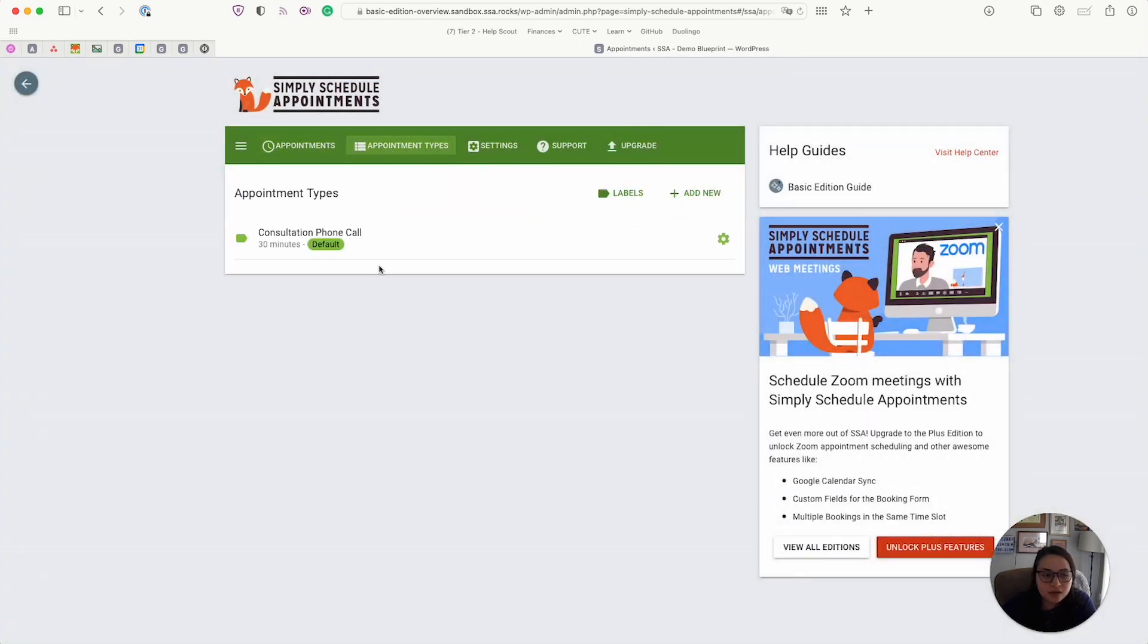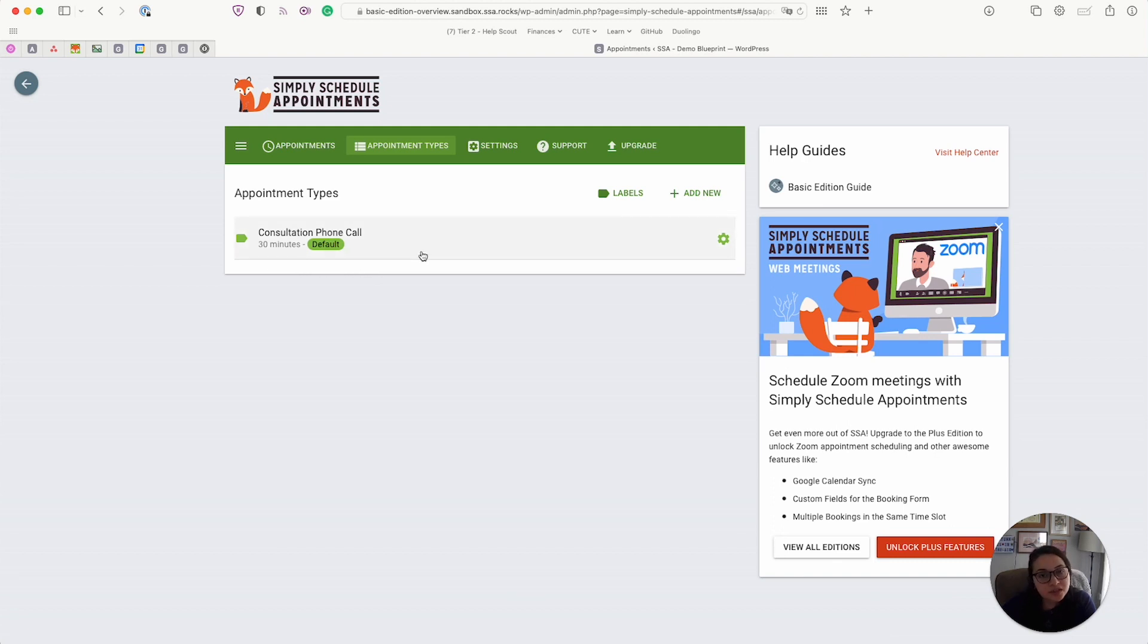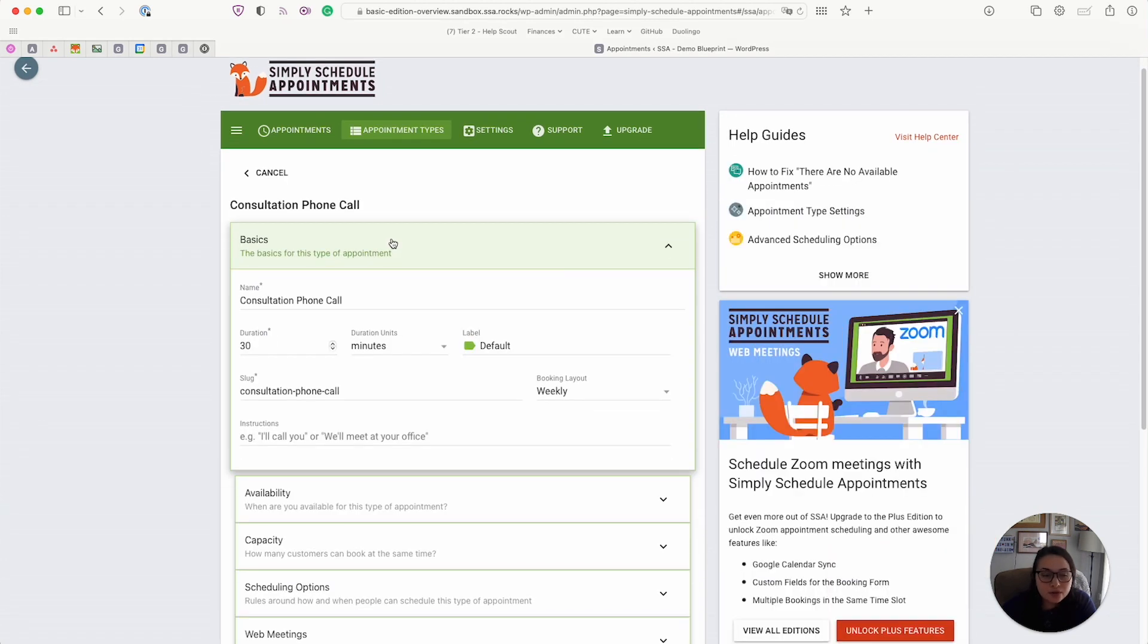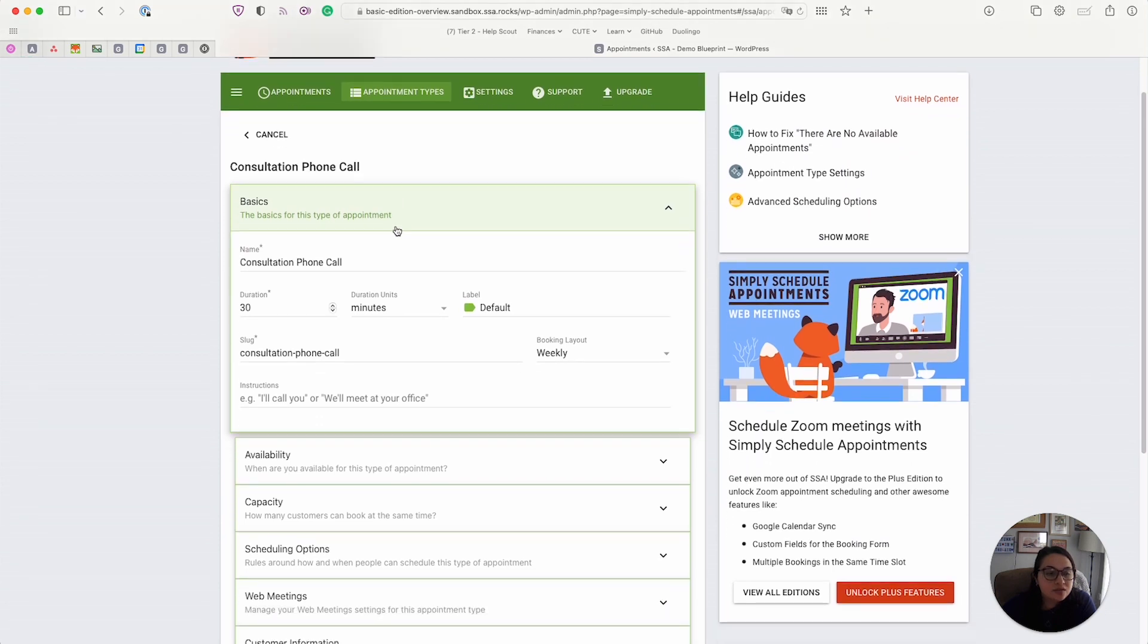Next, we have the appointment types tab. This is where all the booking calendars live. So each one of these represents a booking calendar and all its rules and its availability. So if we select consultation phone call, I can give you a quick overview of what that editor looks like.